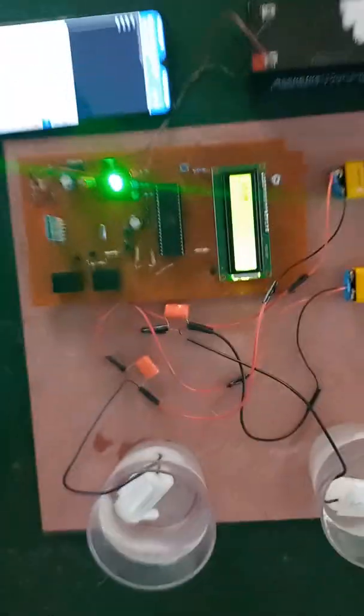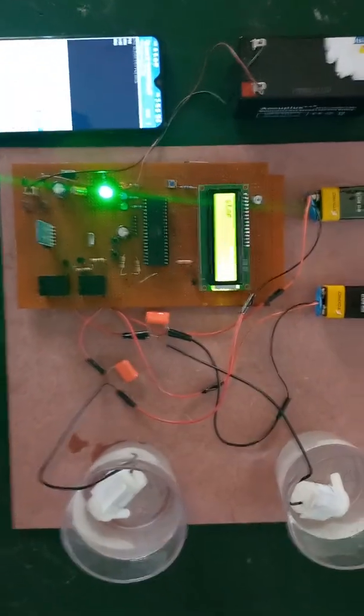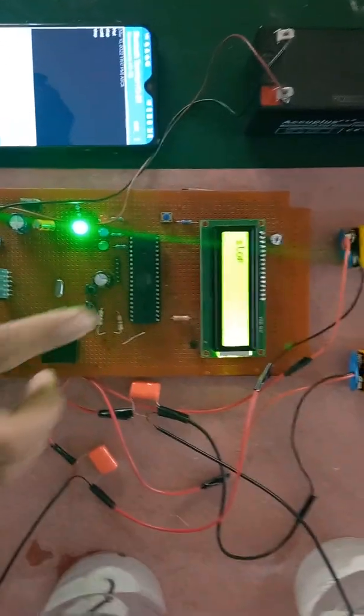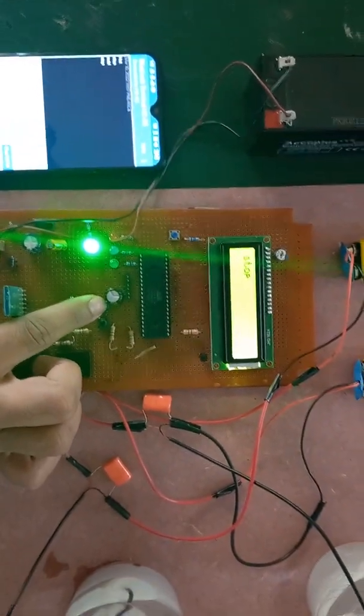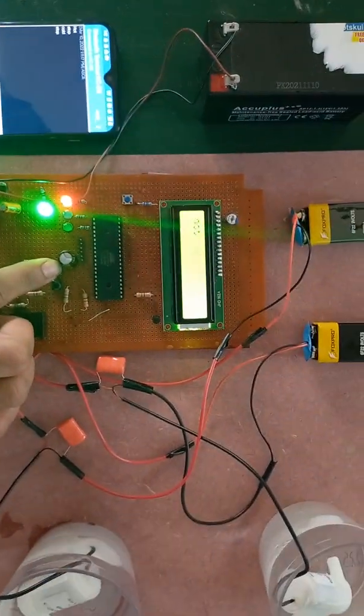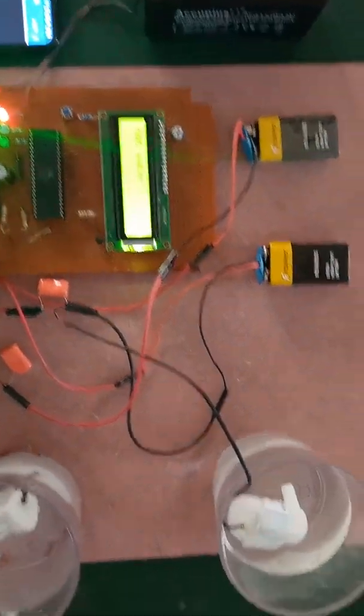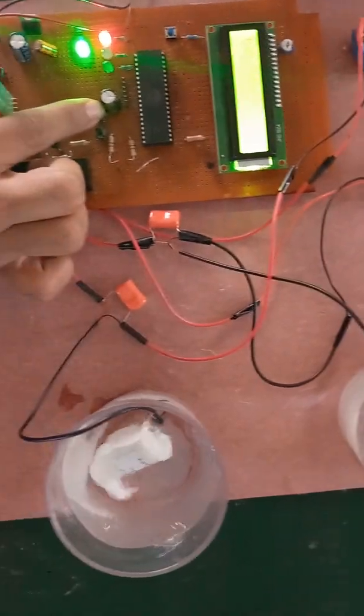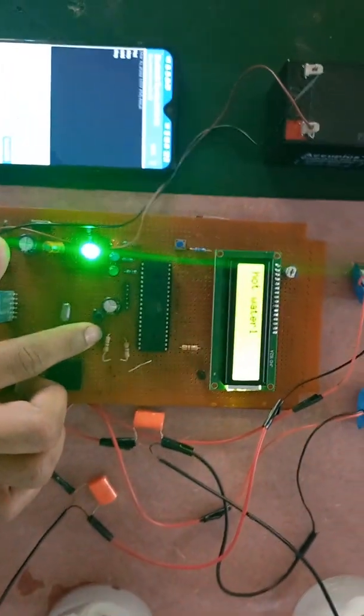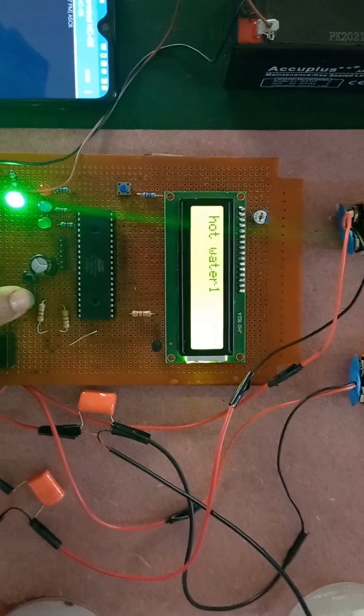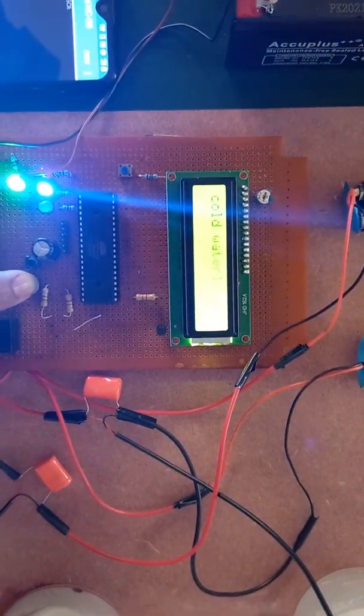User can also control using push button. Here this is the hot water push button, water pump will turn on. This is the cold water push button.